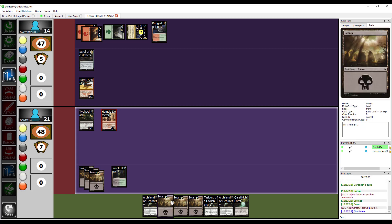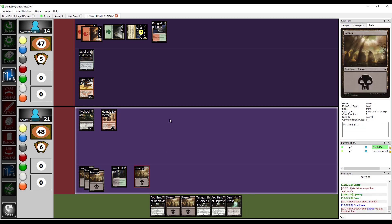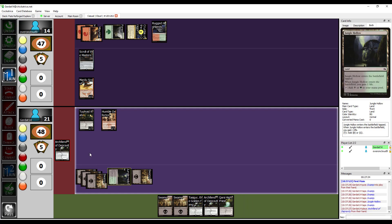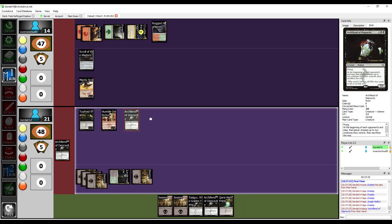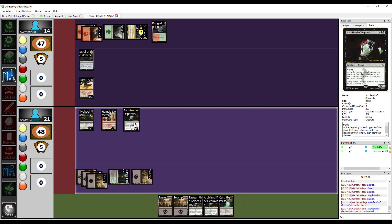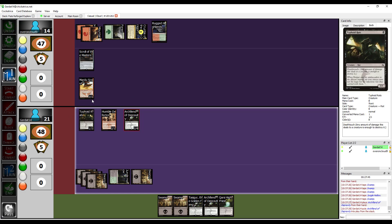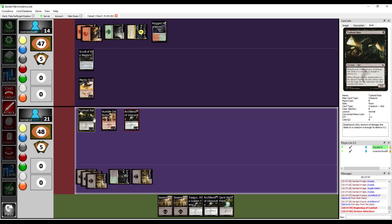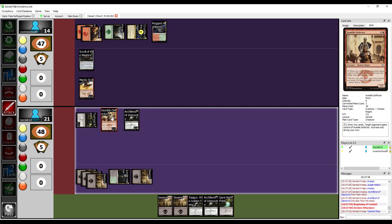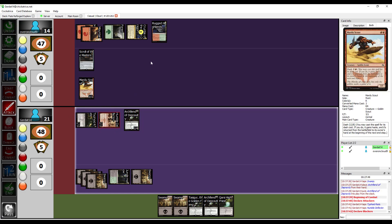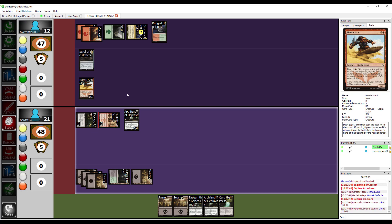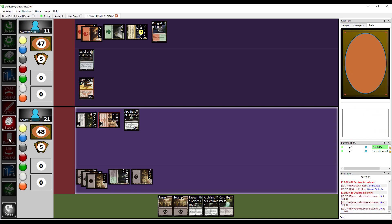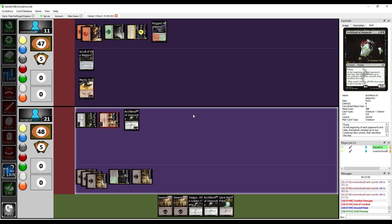So, I'm going to put down another Swamp, and then I'm going to spend five in order to cast the Archfiend of Depravity. Only activates during the end step, huh? I can hang with that. And then I'm going to swing at you for three. I'm just going to have to take all that damage now.